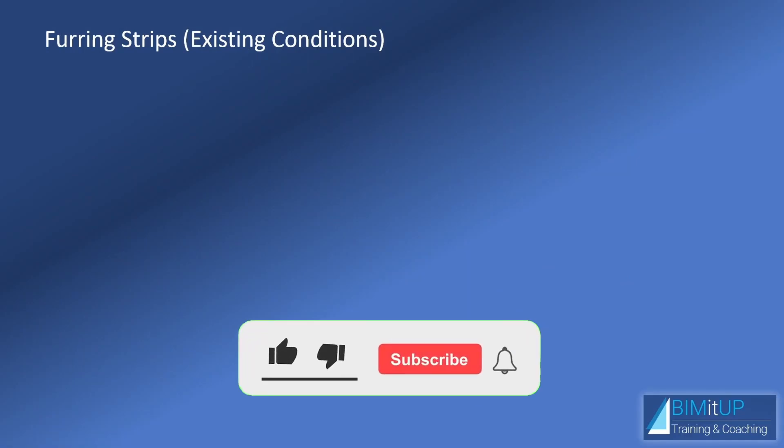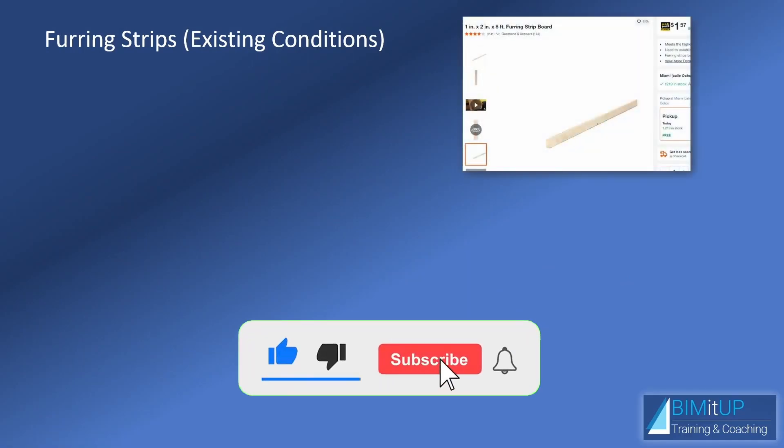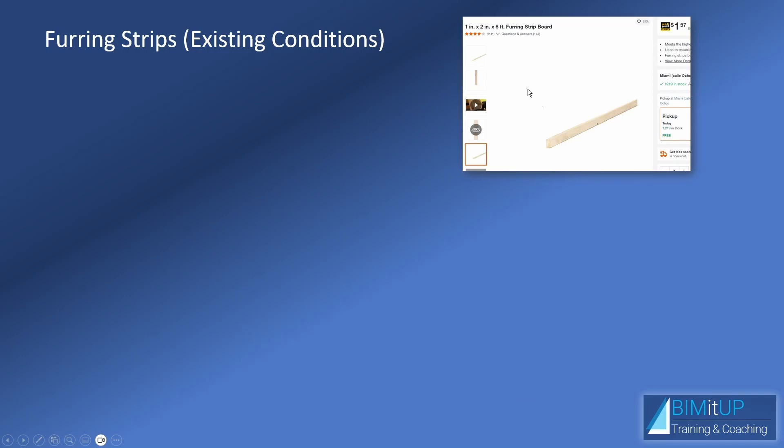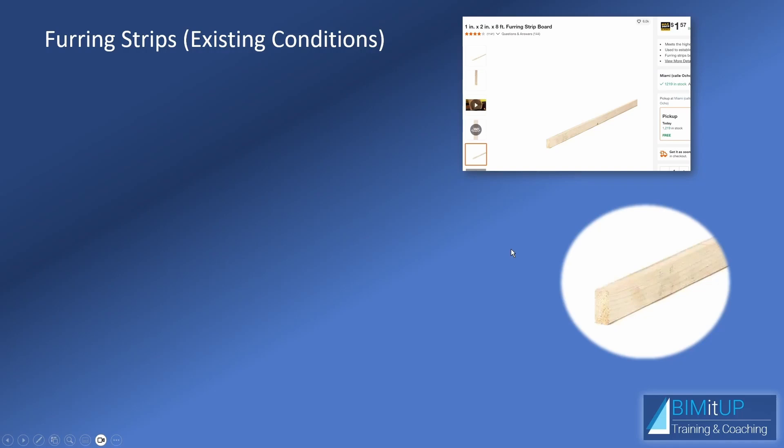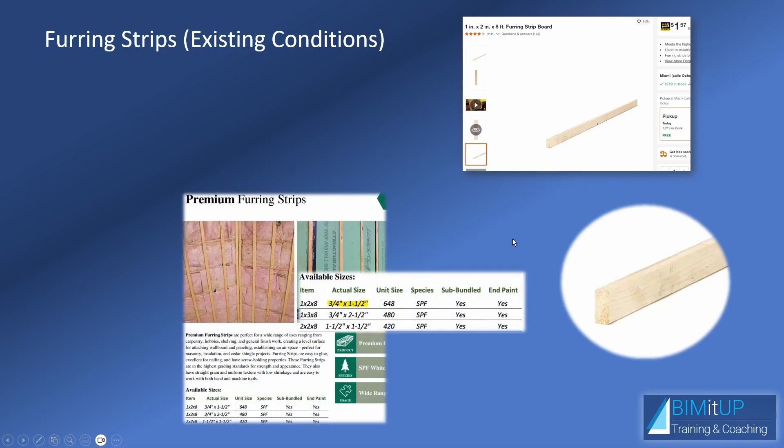Similarly, for furring strips, you'll see that in Home Depot, you'll find it as 1 inch by 2 inch. So, 1 inch in width by 2 inch in height. But in reality, when you take a look at the cut sheet, it's actually 3 quarter inches in width and 1 and a half inch in height. And keep in mind that these are existing conditions, so this will come in handy in a little bit.